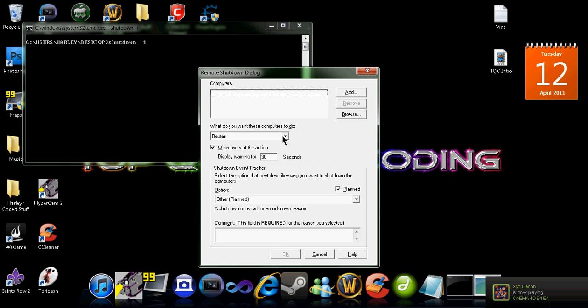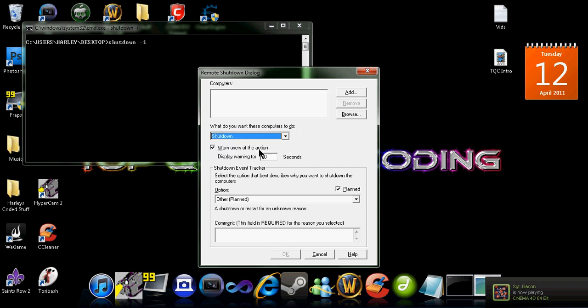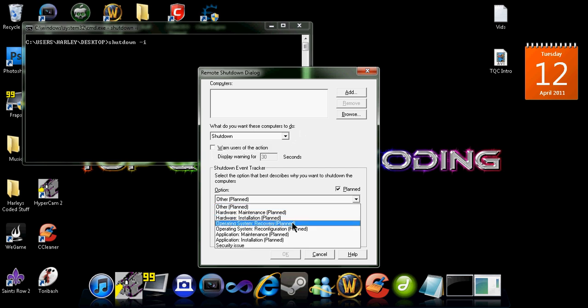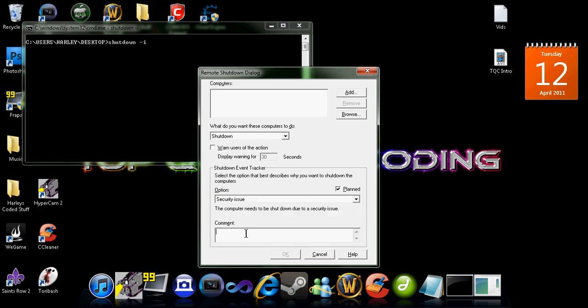And then you can choose what you want to do. So you can shut down. And you can put like security issue and you can say haha, you got owned. So you can send that to someone you don't like. And that will shut down their computer.